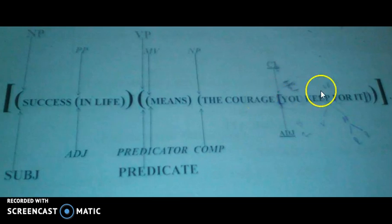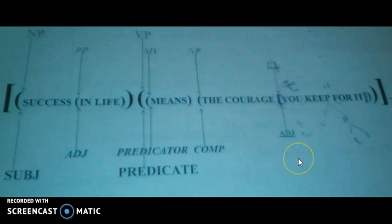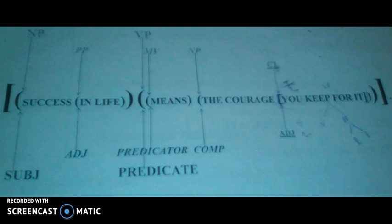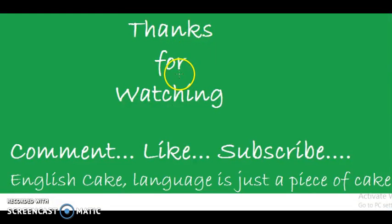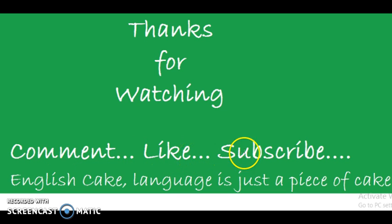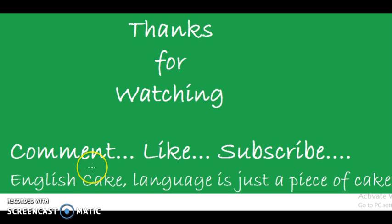Thanks for watching! Comment, like, and subscribe. Leave any questions you'd like in the comments regarding English, because English — the English language — is just a piece of cake.